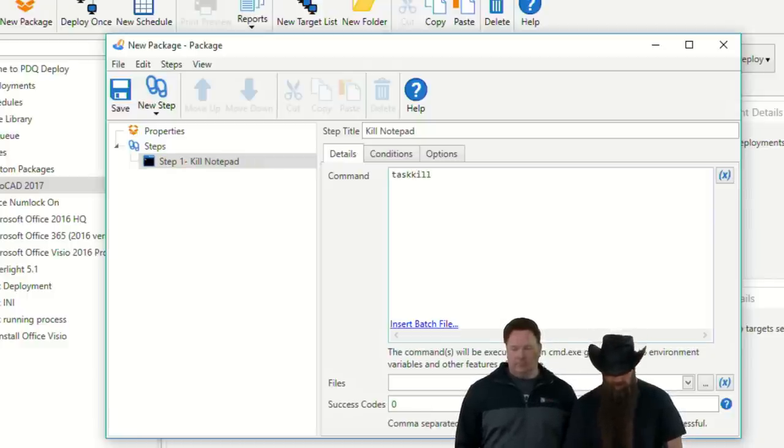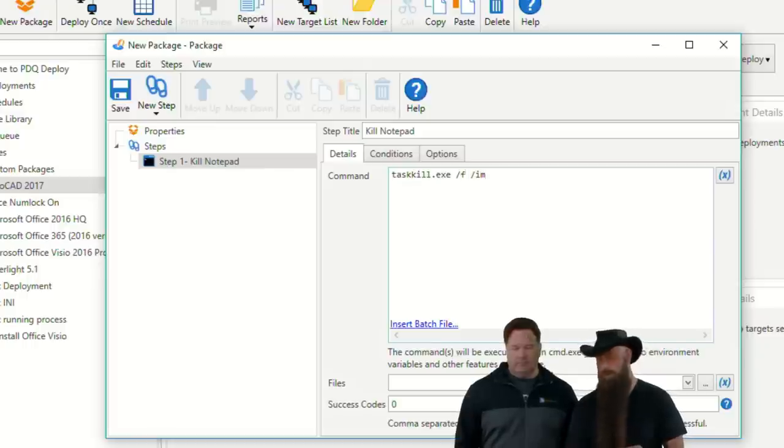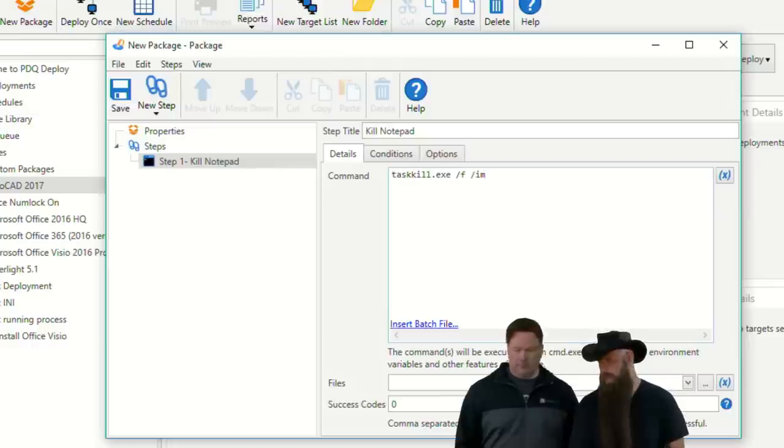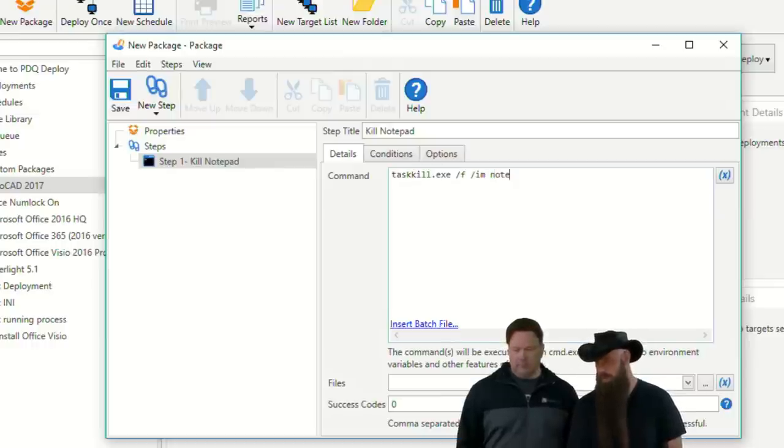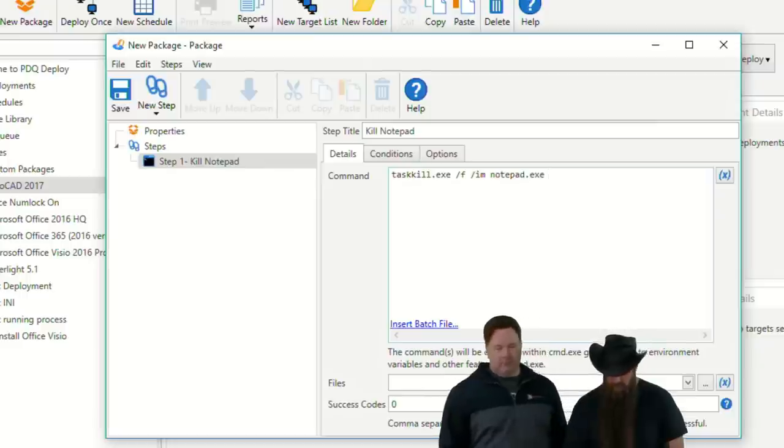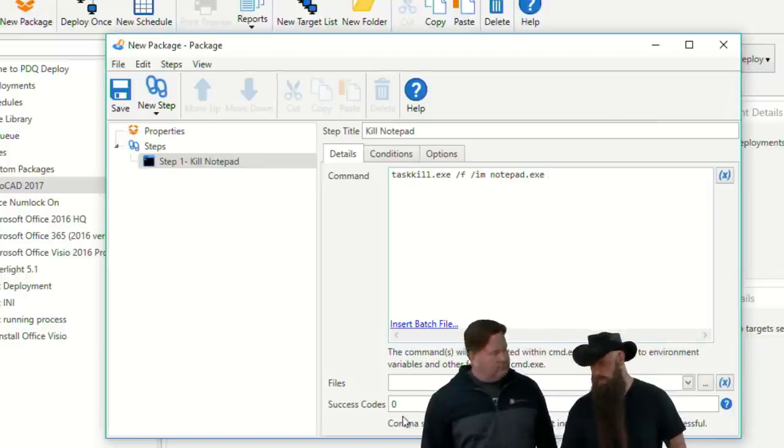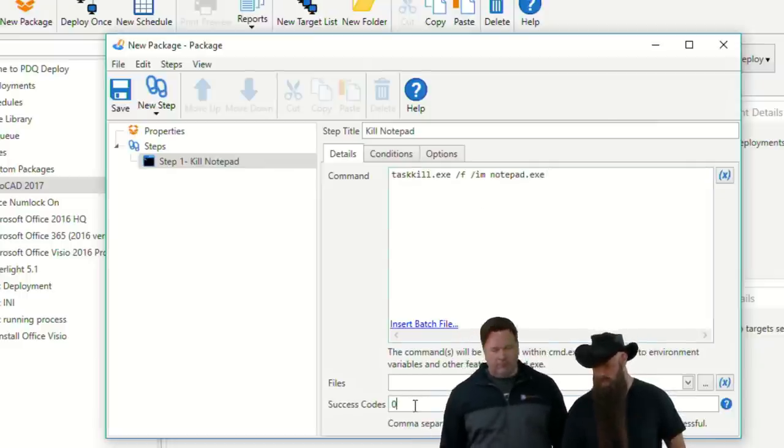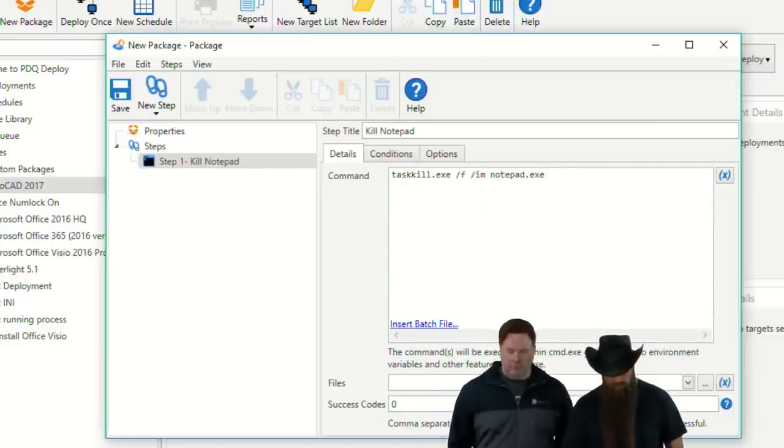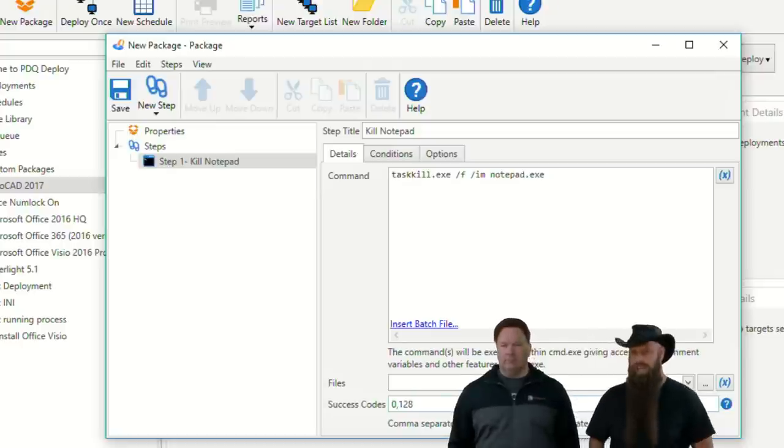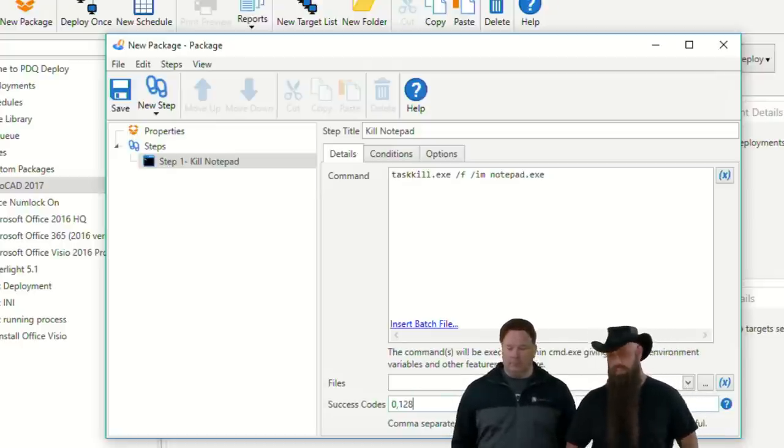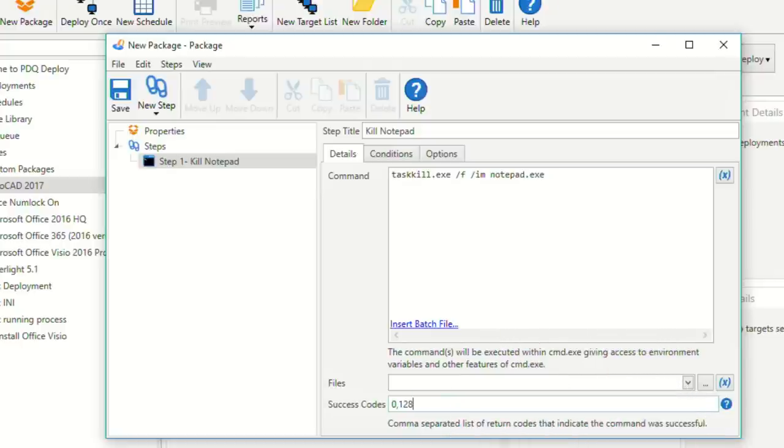So, here's, so this one here, this step would kill. Sorry. There we go. So, this one, we're just going to kill notepad. Once again, you could do this without even checking to see if it's running because task kill doesn't do anything if the process is, in fact, not running.